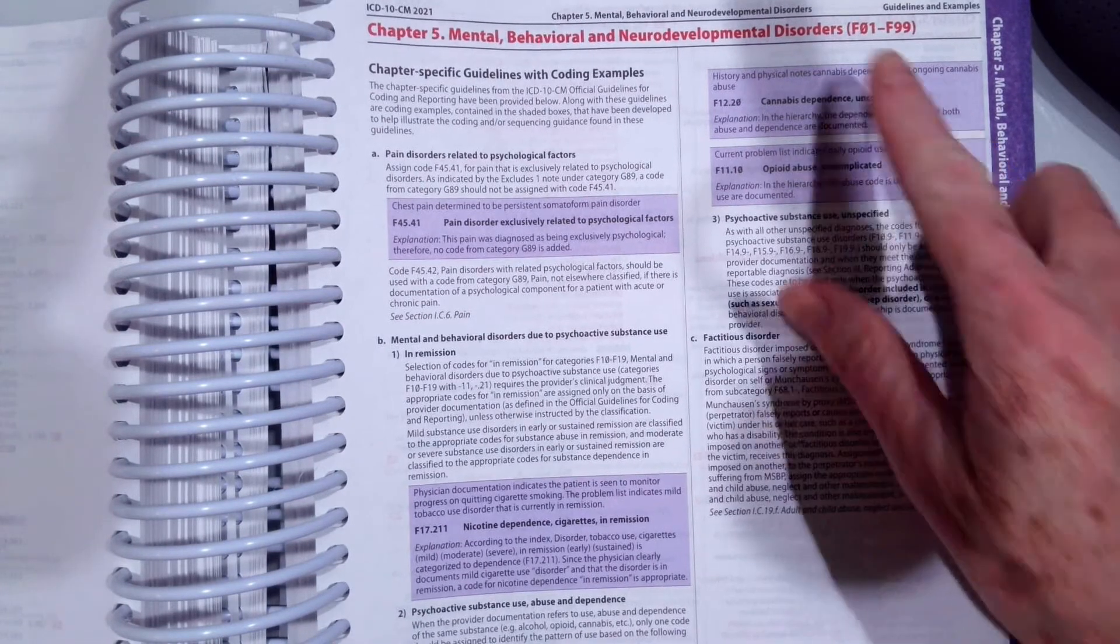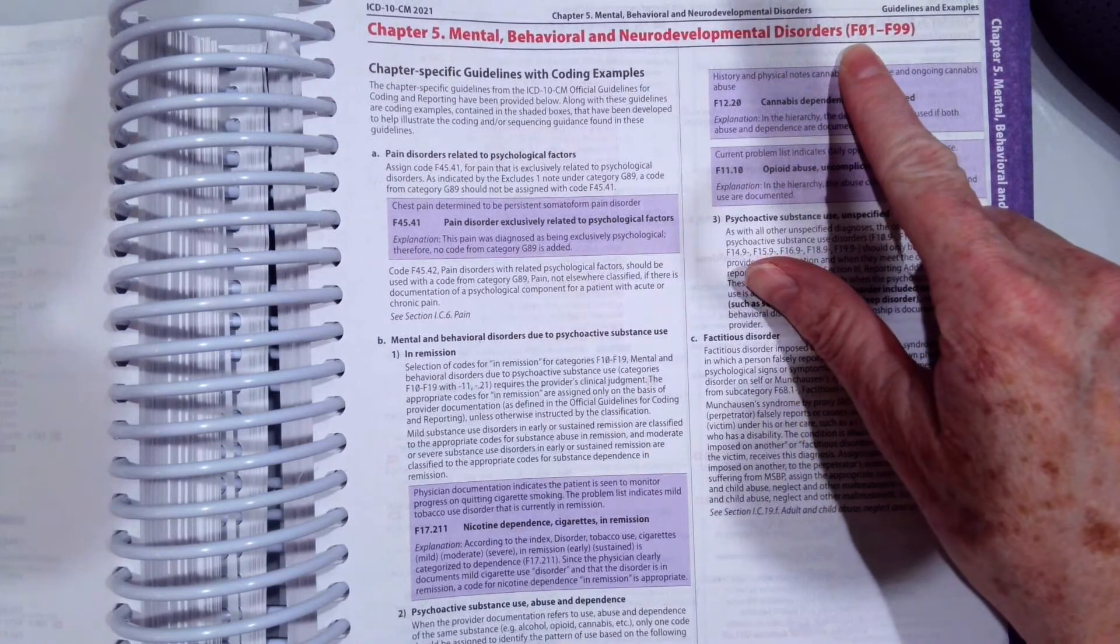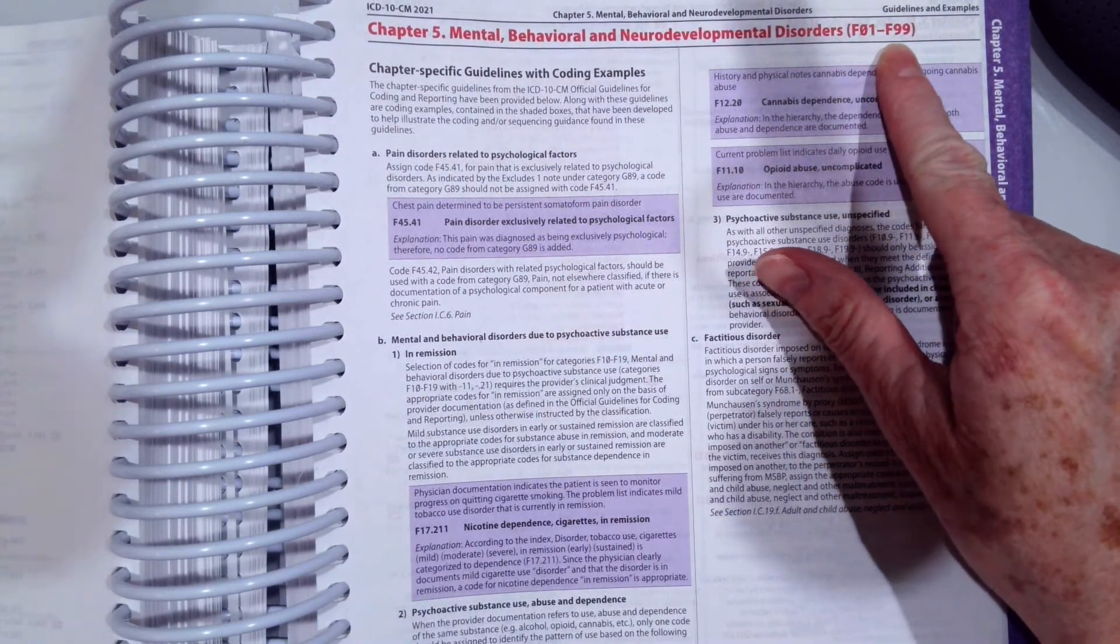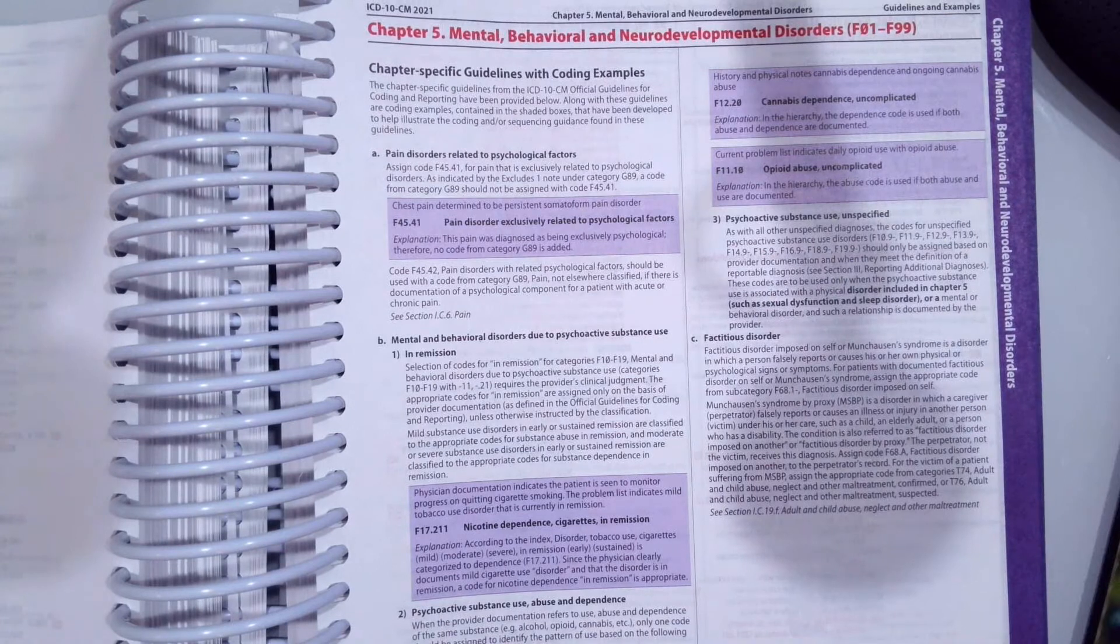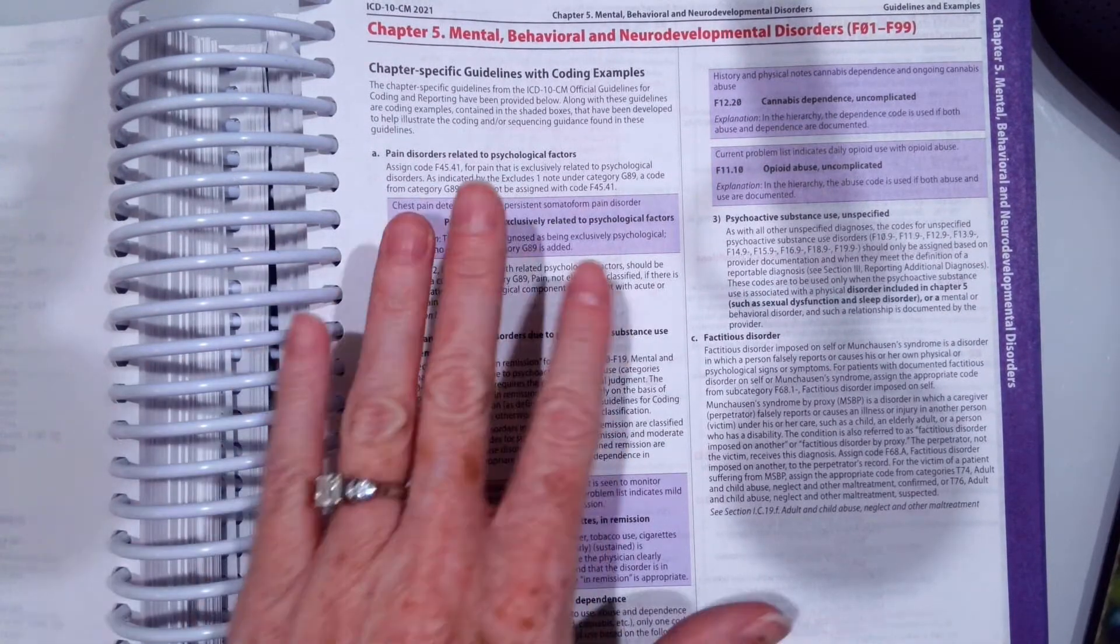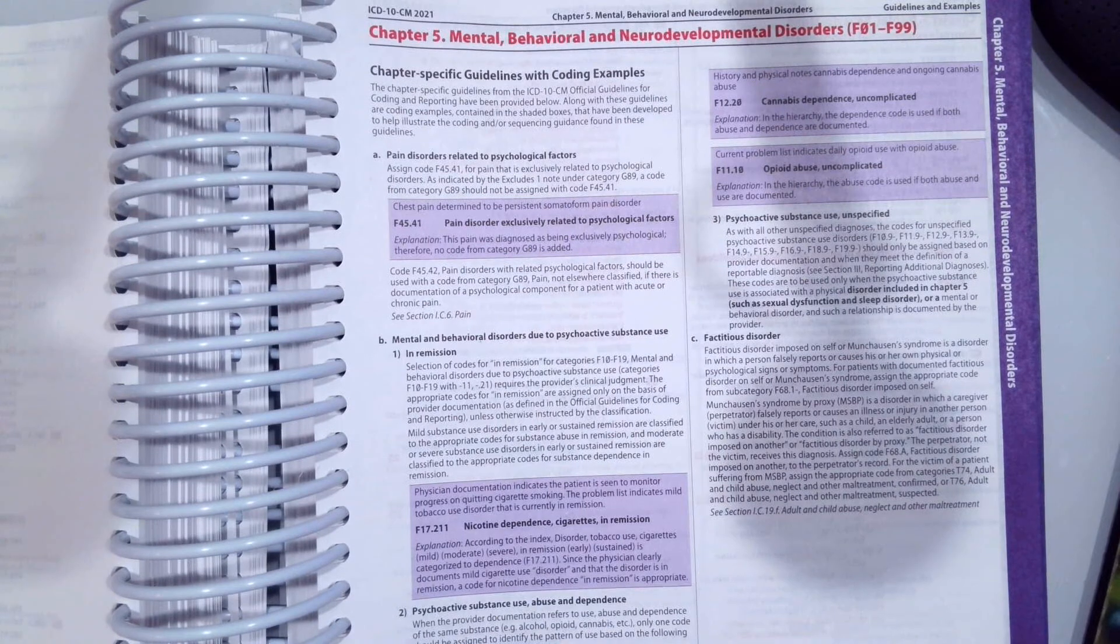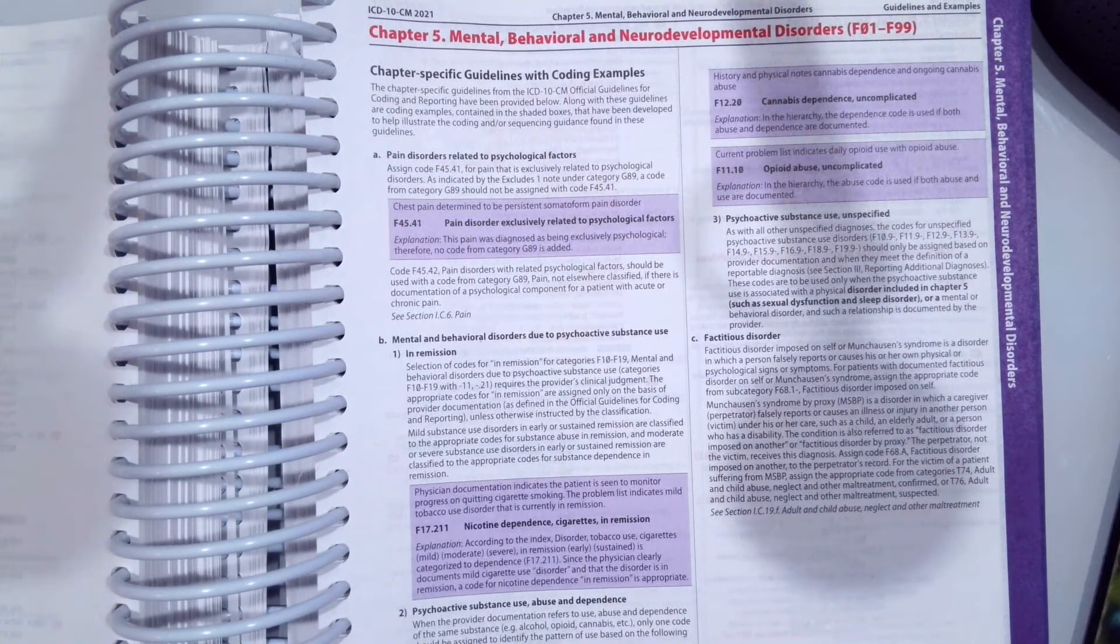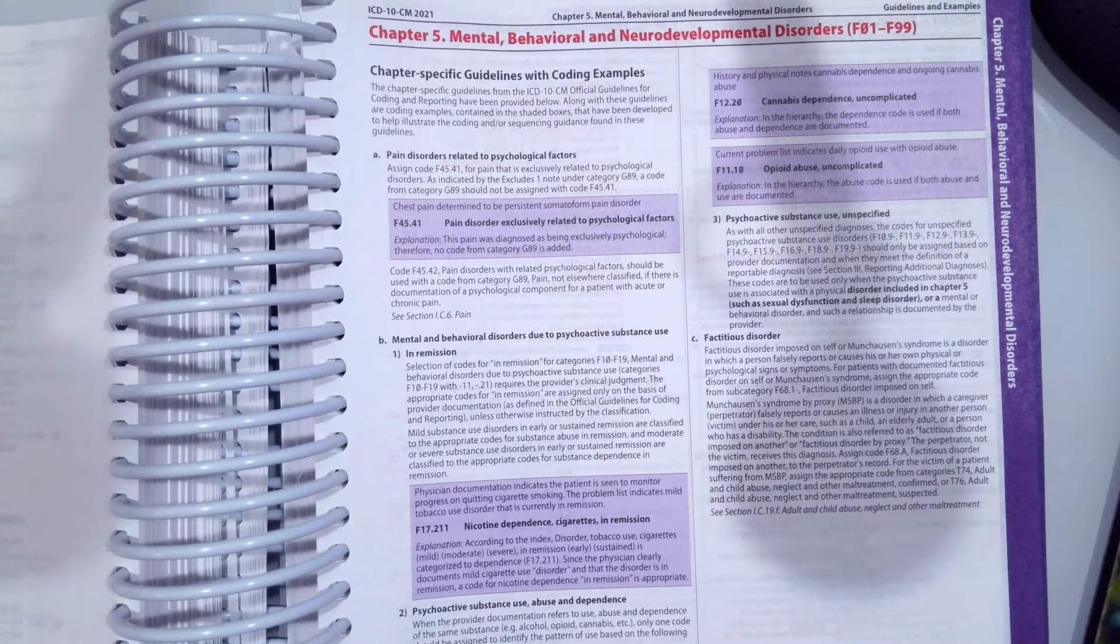You'll see our codes will range between F01 to F99. All our chapter-specific coding guidelines are on the front of our tabular section for each chapter where there are chapter-specific guidelines.